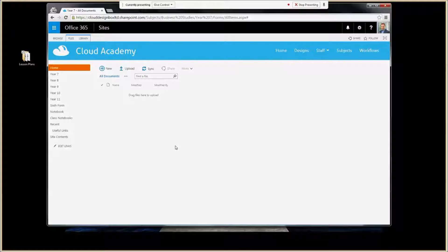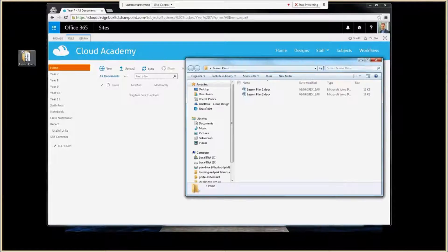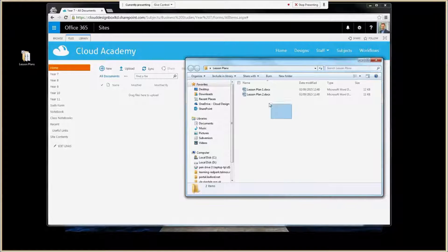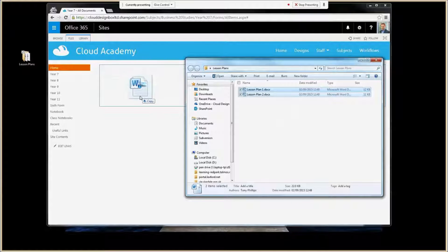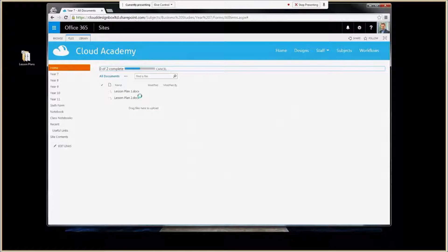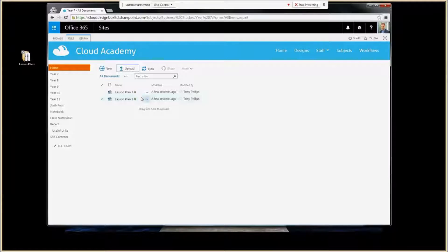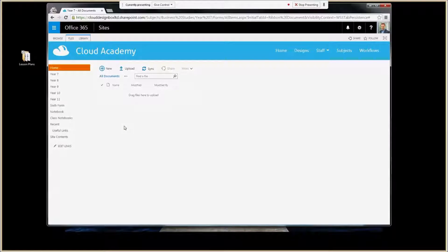We've got a sample document library here and probably the easiest way of doing it is using the Windows Explorer view or dragging files from your desktop. We've got a folder here and inside it there are some files. If I highlight those files and just drag down with my left mouse button and drop it into the browser, you'll see the files get uploaded automatically.